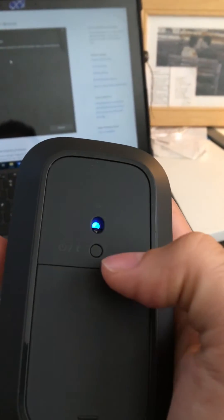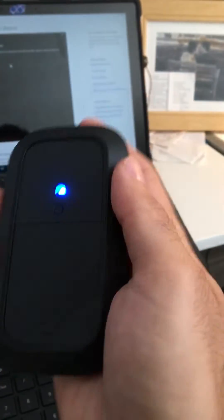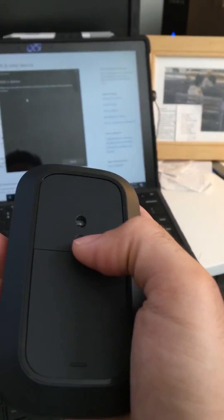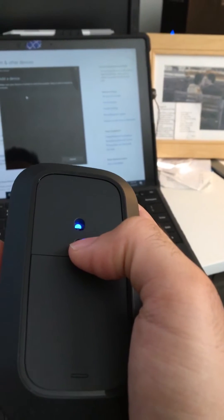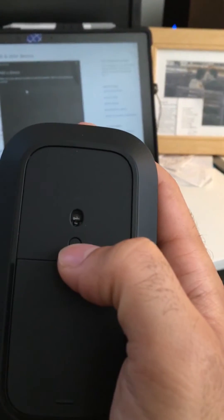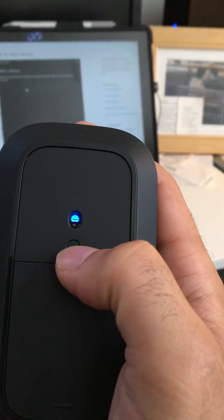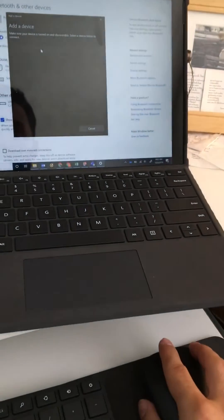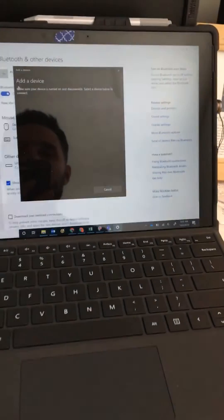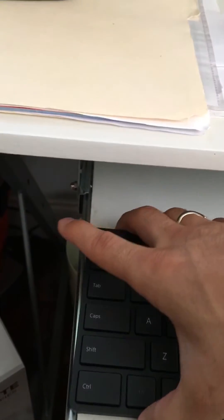Then you'll be able to pair it. With the keyboard, this is the reason I'm doing this video because the button is really hard to find.